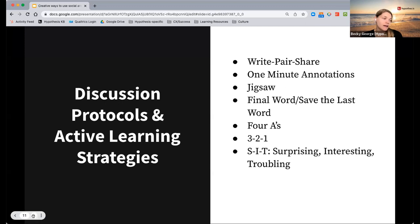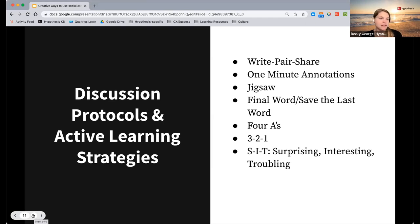Just a reminder — as you're in today's session, if you do have any questions, feel free to throw those in the chat. We'd be happy to help tackle those.